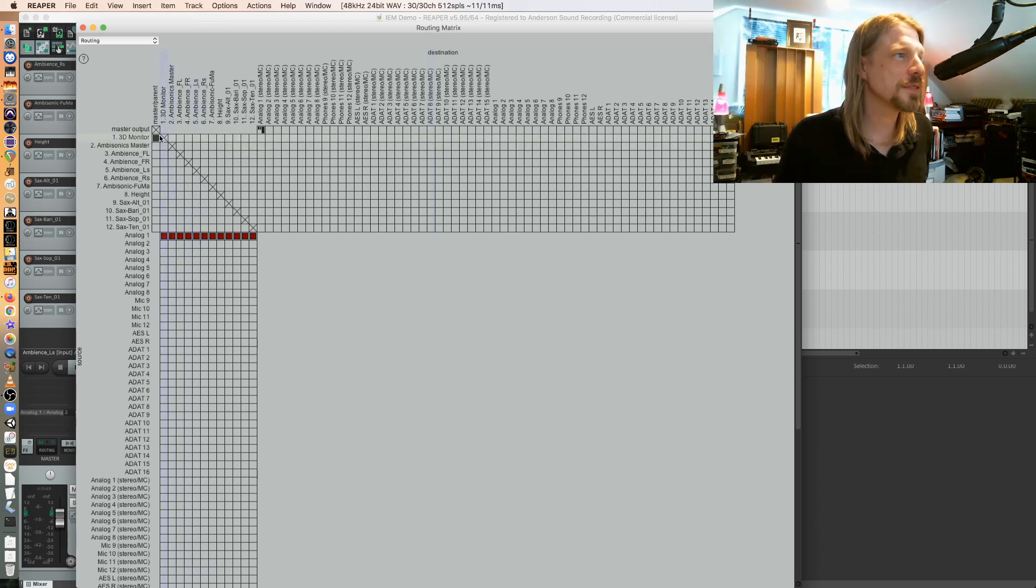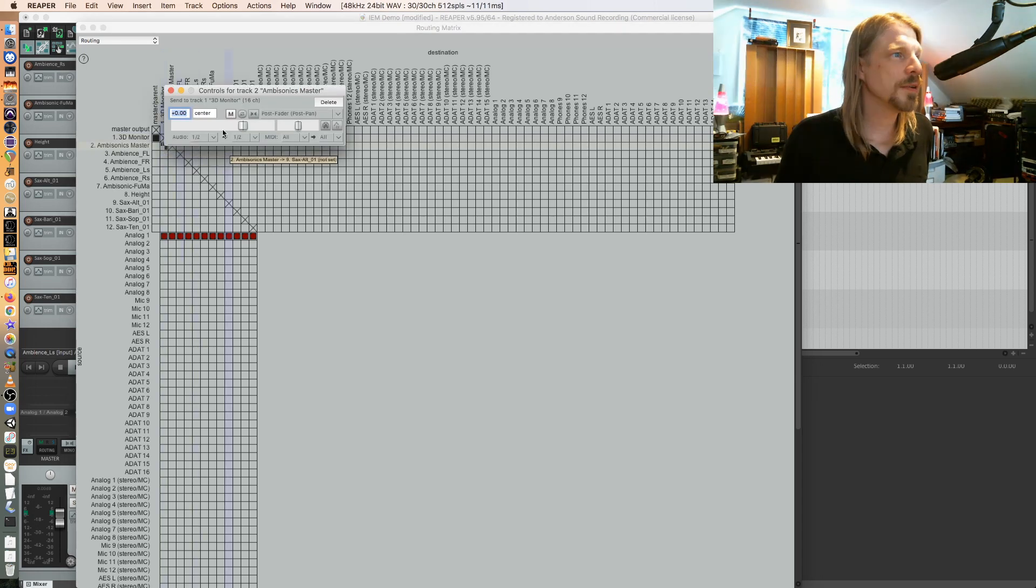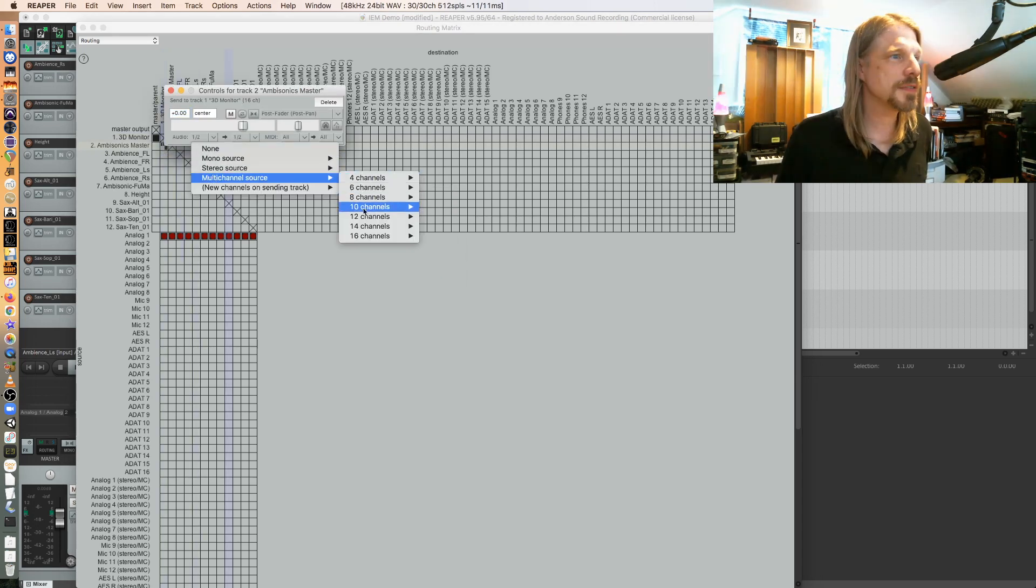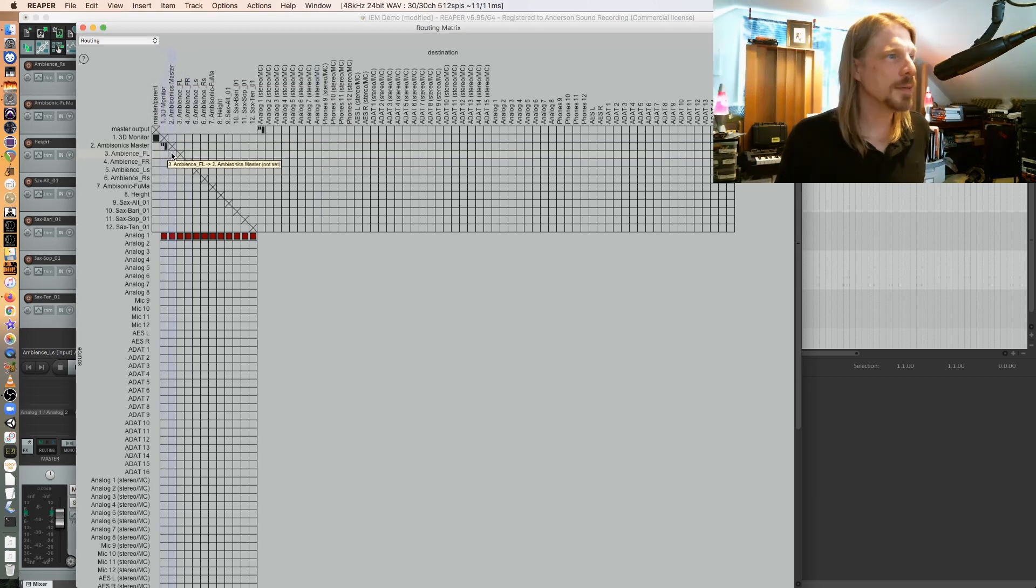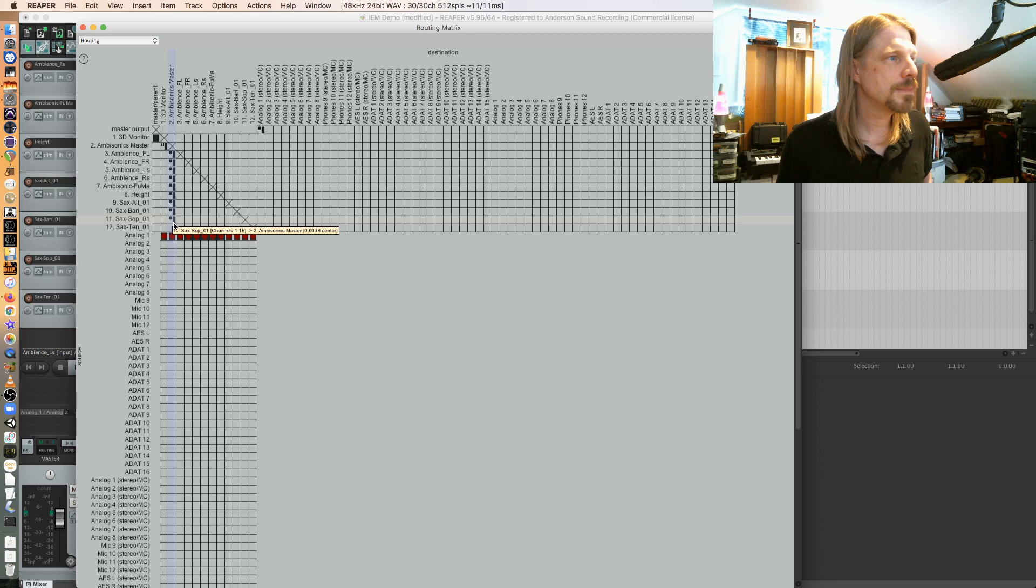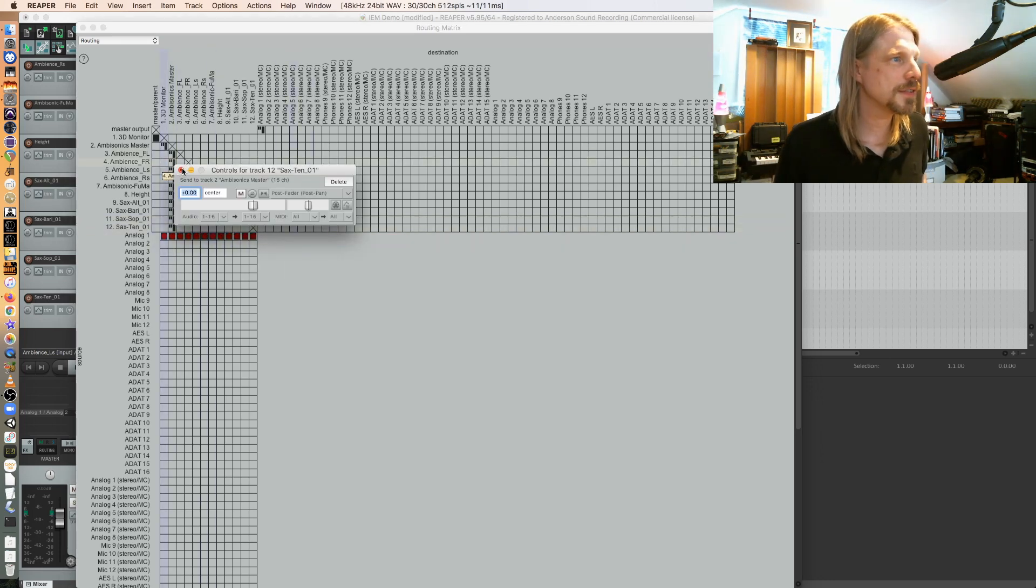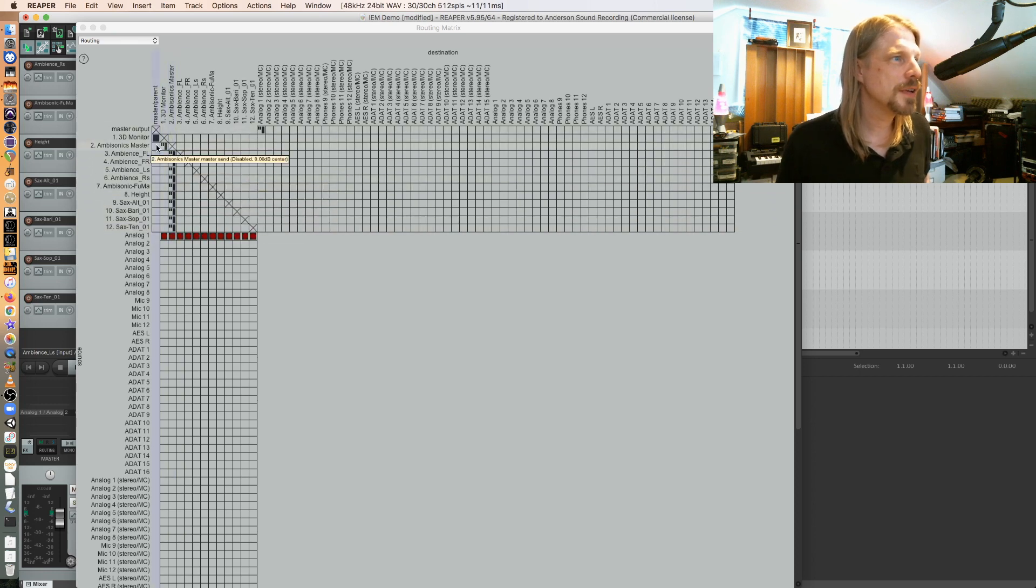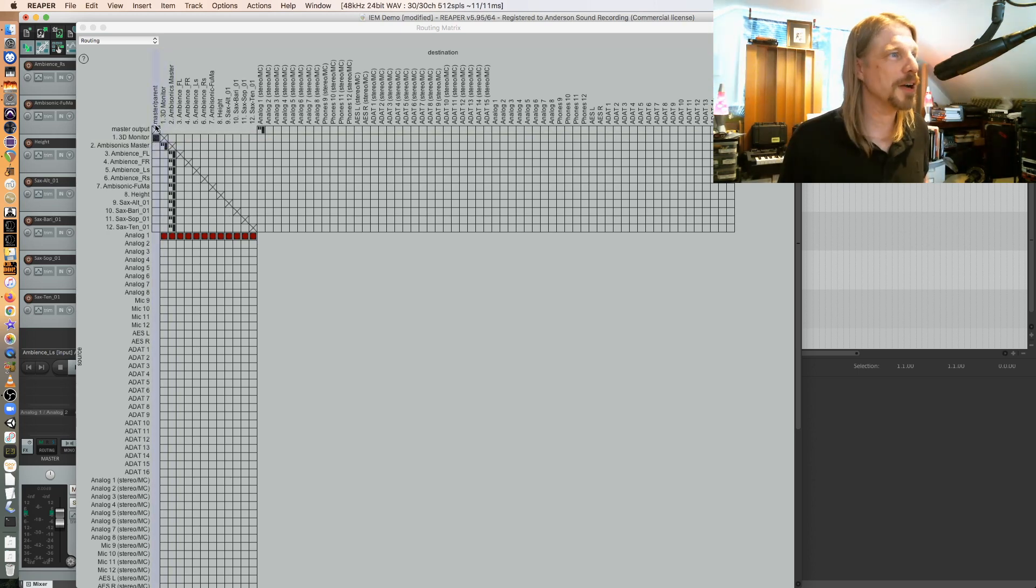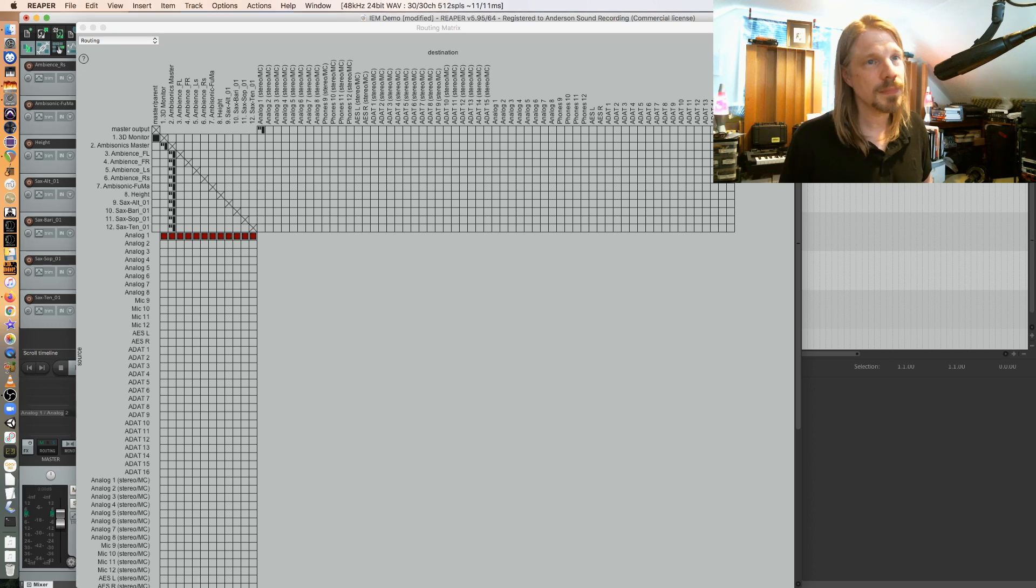Alright, so we're using the IEM plugin suite. First let's get our routing down. So my ambisonics master is going to feed my 3D monitor and I'm going to make that 16 channels to 16 channels. And then I'm going to drag and drop that down across my audio tracks and you can see it's 16 channels to 16 channels.